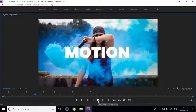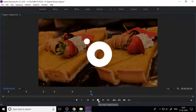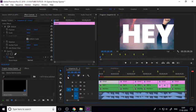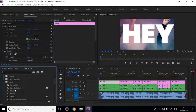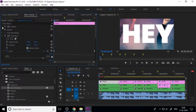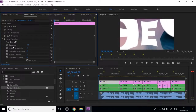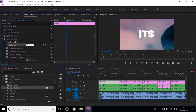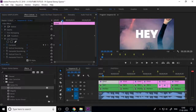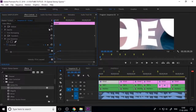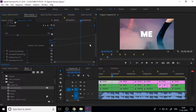Press spacebar to preview the promo. You can add more effects to the adjustment layer, such as lens distortion. Drag and drop the lens distortion effect onto the adjustment layer and control the curvature value. Add keyframes at the start and end, right-click to make them bezier, and control the graph of the keyframes.